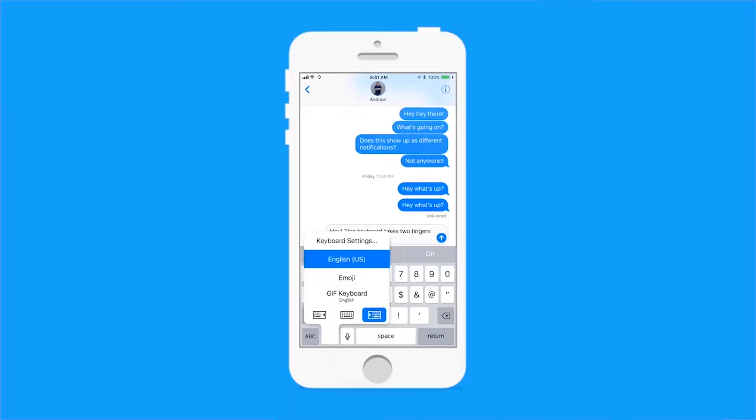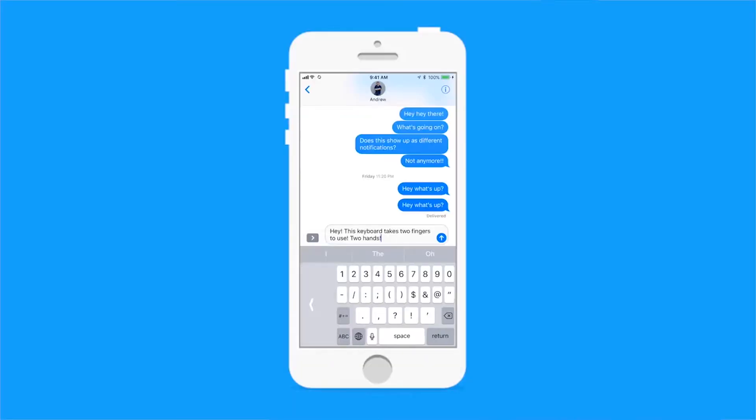To do this, simply press the globe at the bottom of the screen and choose to either shift the keyboard to the left or the right. This adjusts the letters so it's easier to text with one hand.